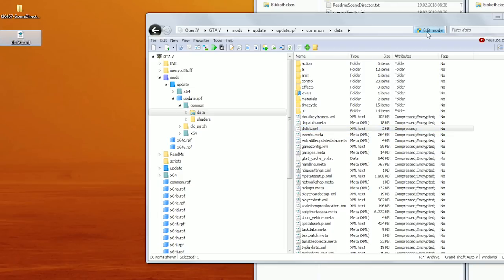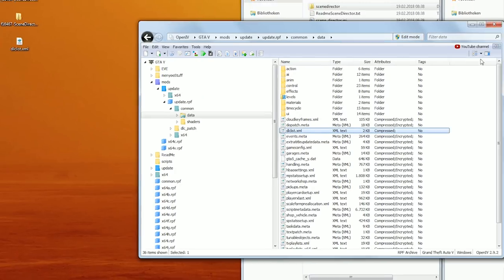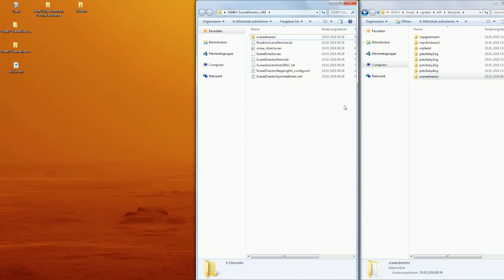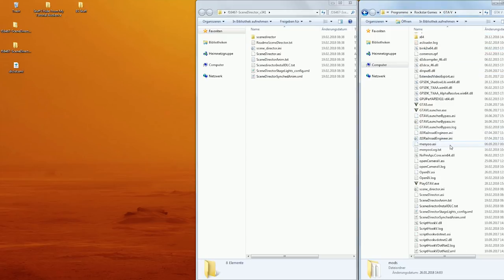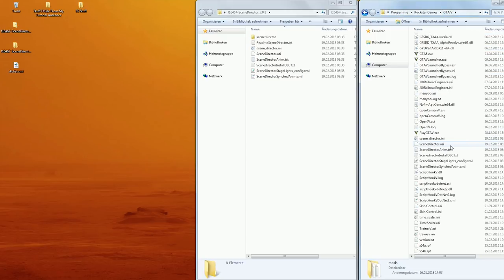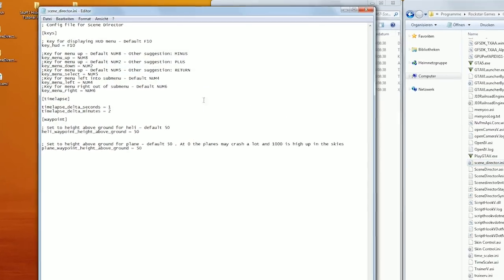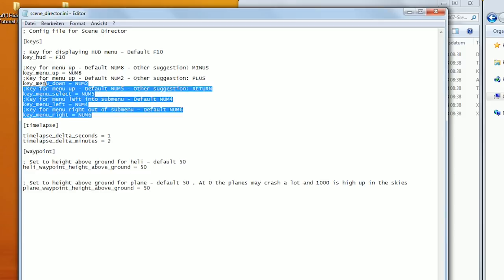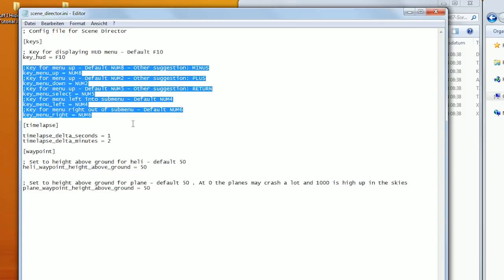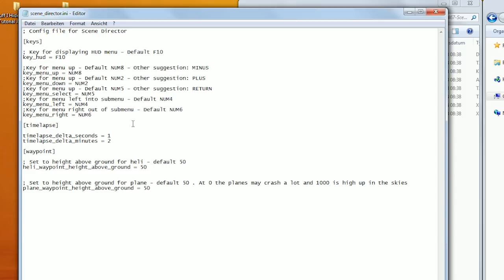This might seem like a lot of work but it will be worth it, and you'll see why in a couple of minutes. One more thing: the default hotkey for this menu is F10. If you wanna change that, you open the file scene-director.ini in your game directory and enter any key you like right there — of course it should be a key you're not using for anything else. With that you have successfully completed installation of Scene Director.